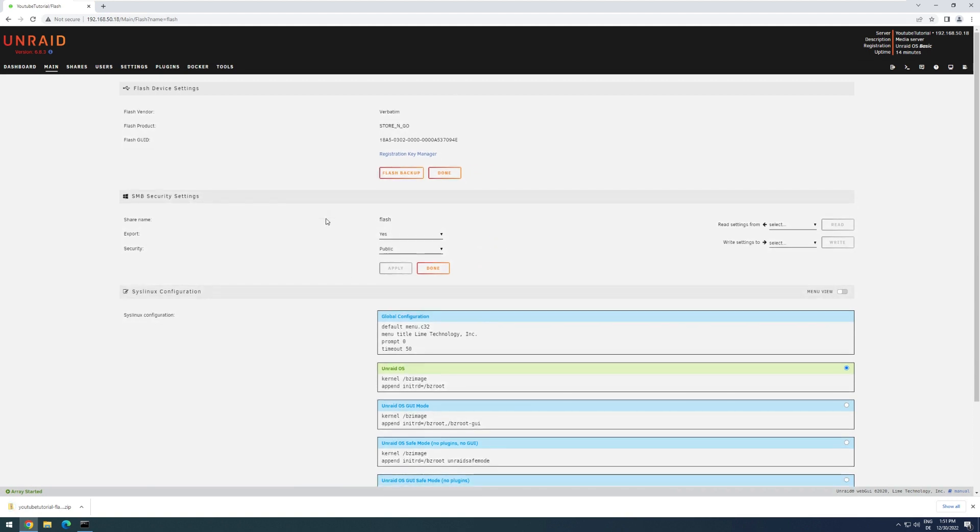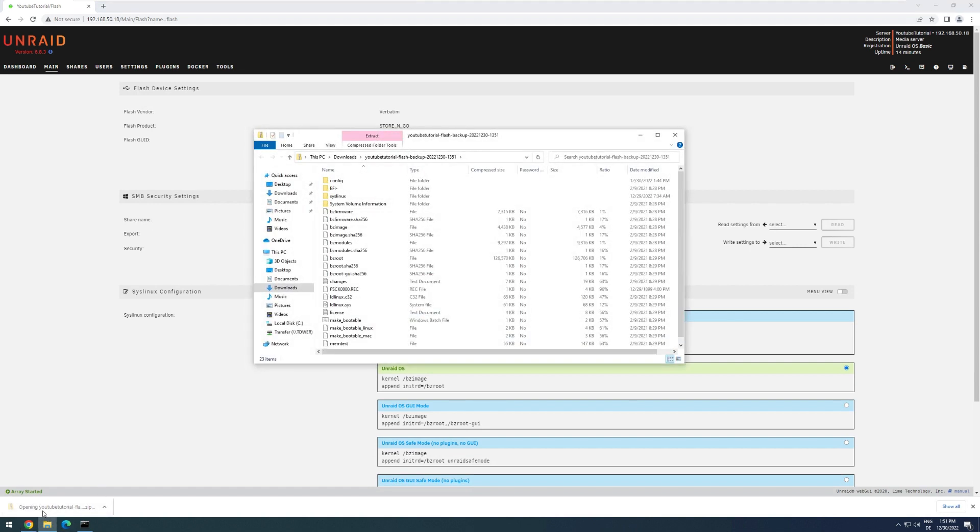And we are already done. And if I click down here onto the zip, I can see all the information inside.